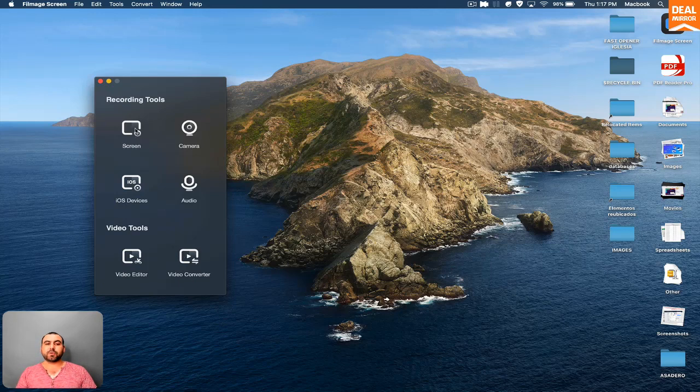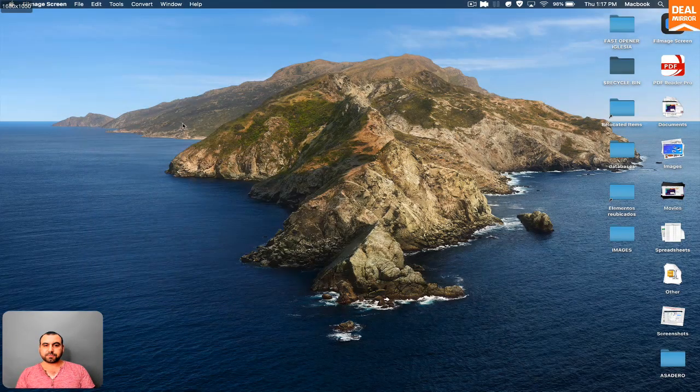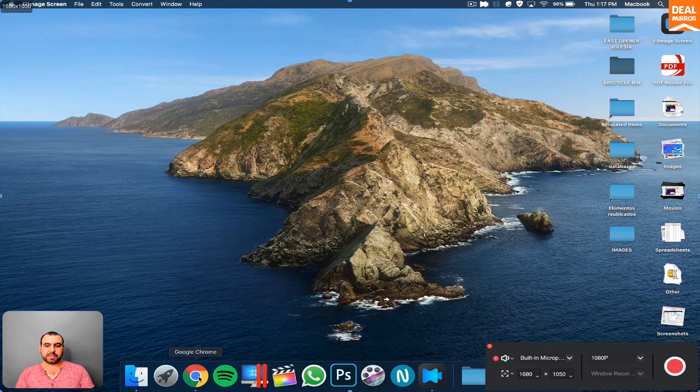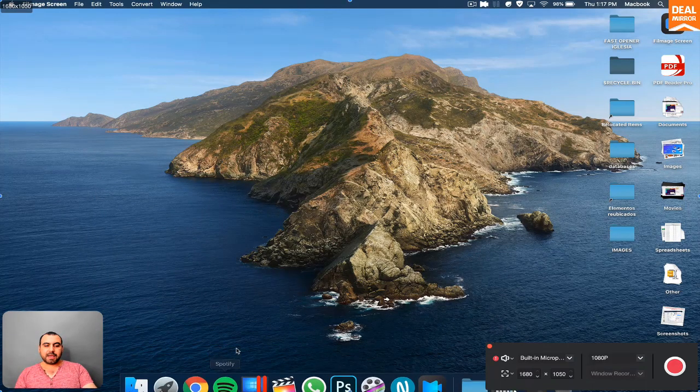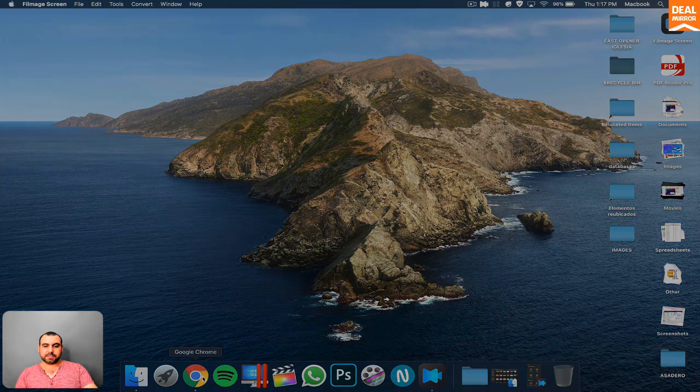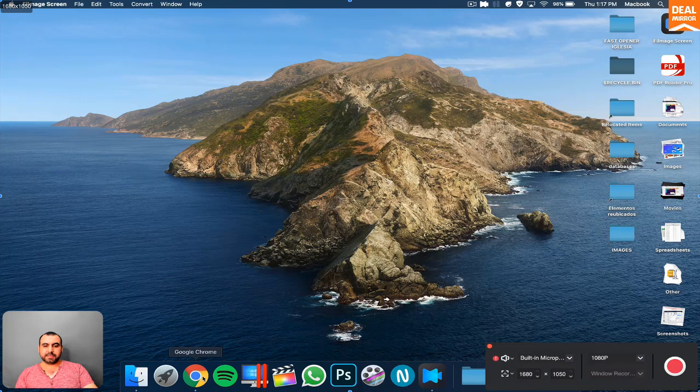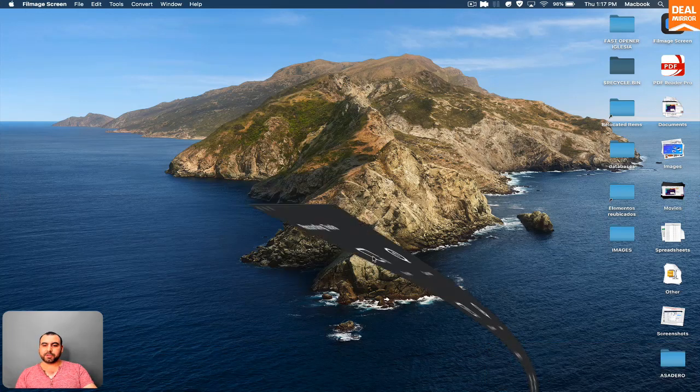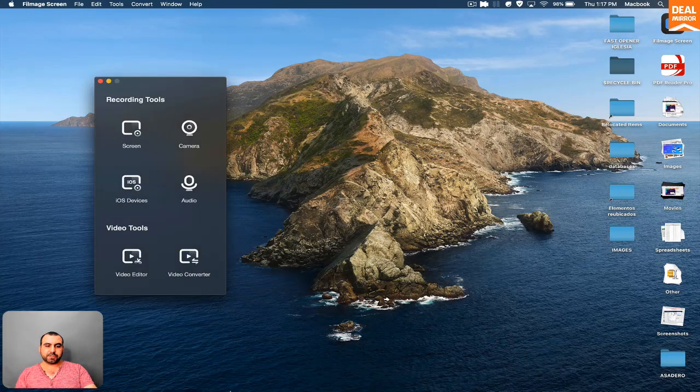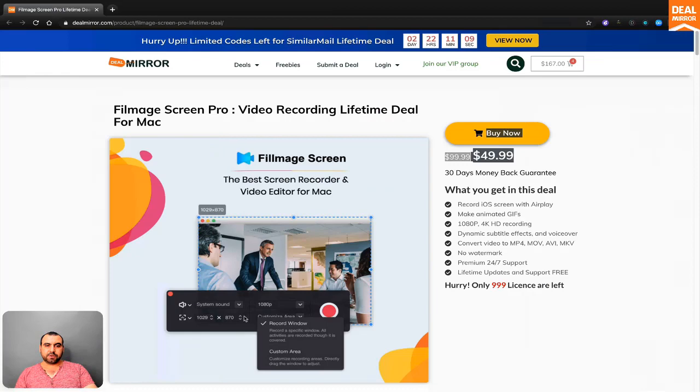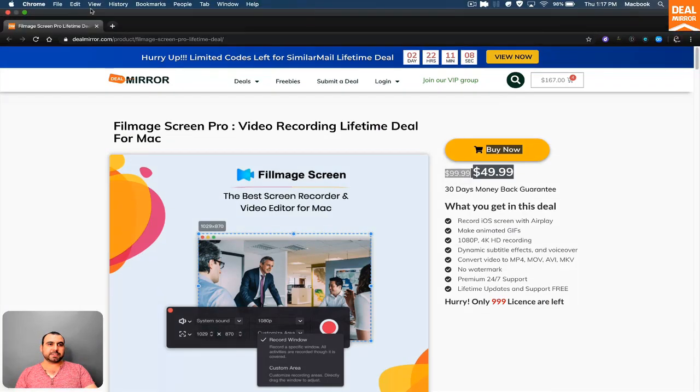So what does screen recorder look like? If we click on screen recorder, we can select what we want to record. Let me open the screen because I want to show you something really cool. So if I open this, I'm going to make it smaller.